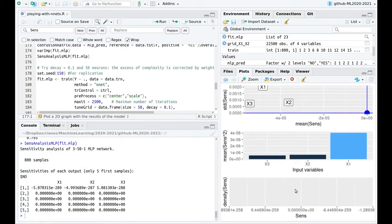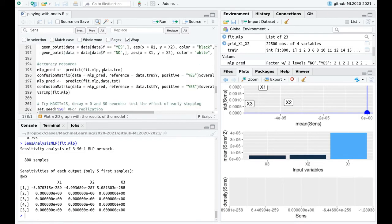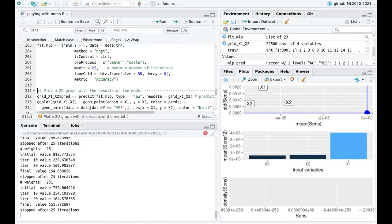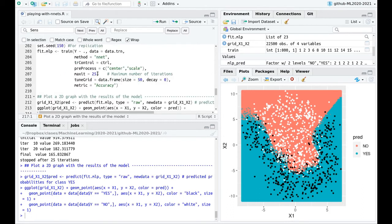If we plot the sensitivity analysis, x3 is almost at the same importance level as x2, which is ridiculous because x3 is pure noise. On the other hand, if you have a large number of neurons, one way to avoid overfitting is to reduce the number of iterations — training is shorter, and the decision boundary becomes nicely smooth again.